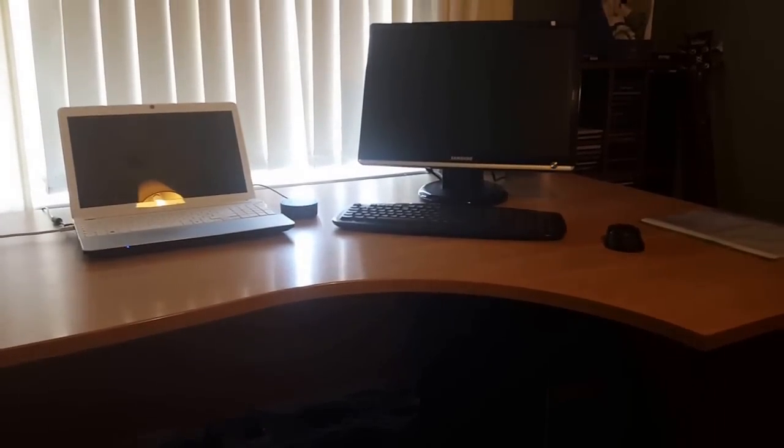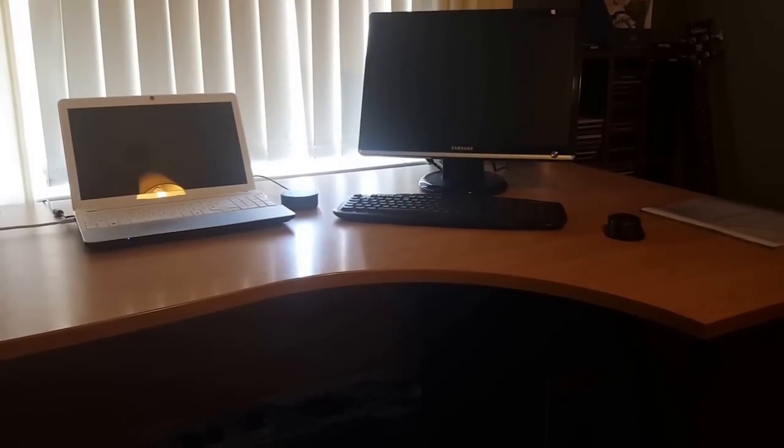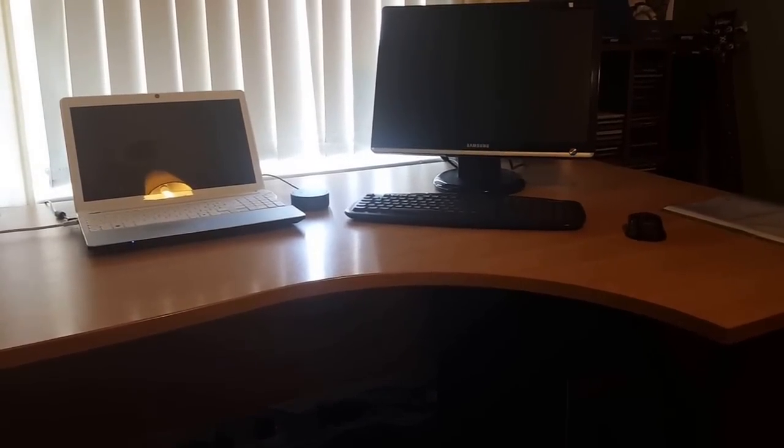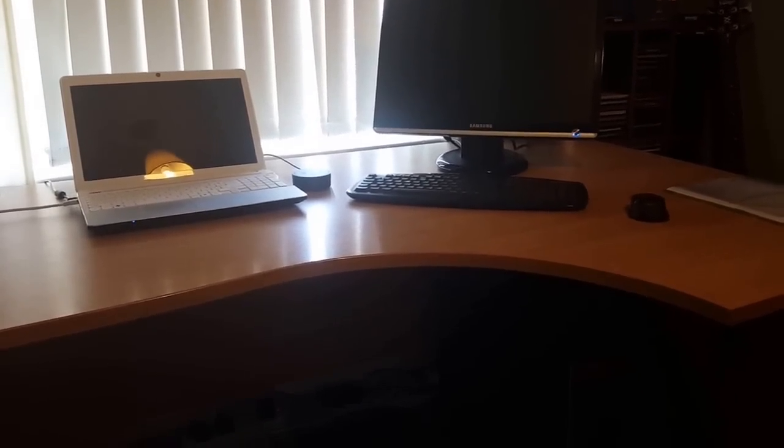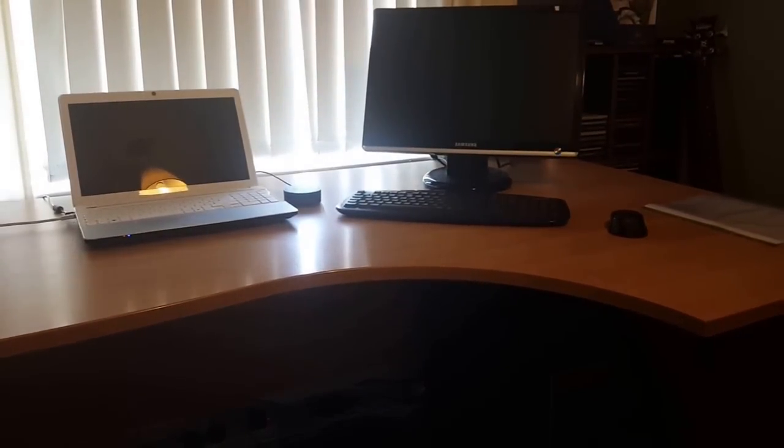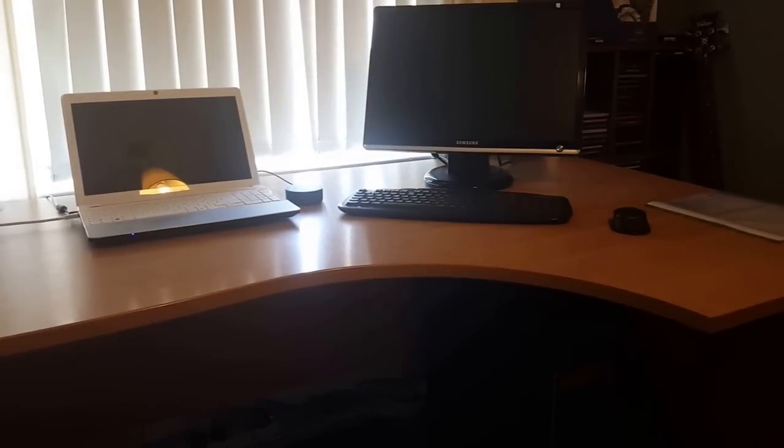I've now got that connected to Alexa. There's a few things I'm going to show you in this video. But the first one is turning my machines on basically with voice control using Alexa.